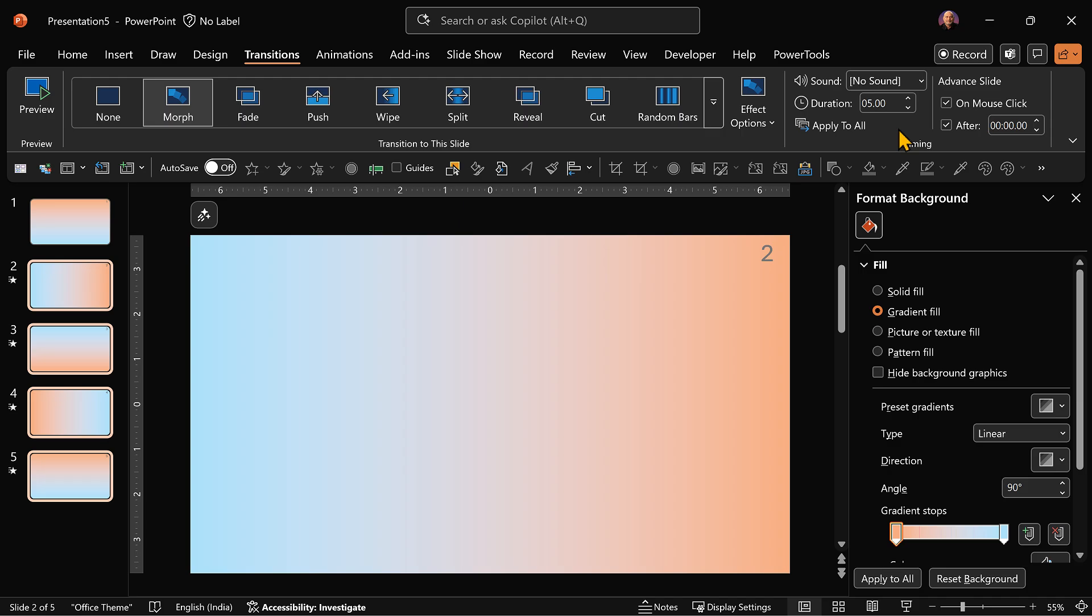Means as soon as the transition is over, go to next slide. And that slide also has a transition. So it smoothly goes on.